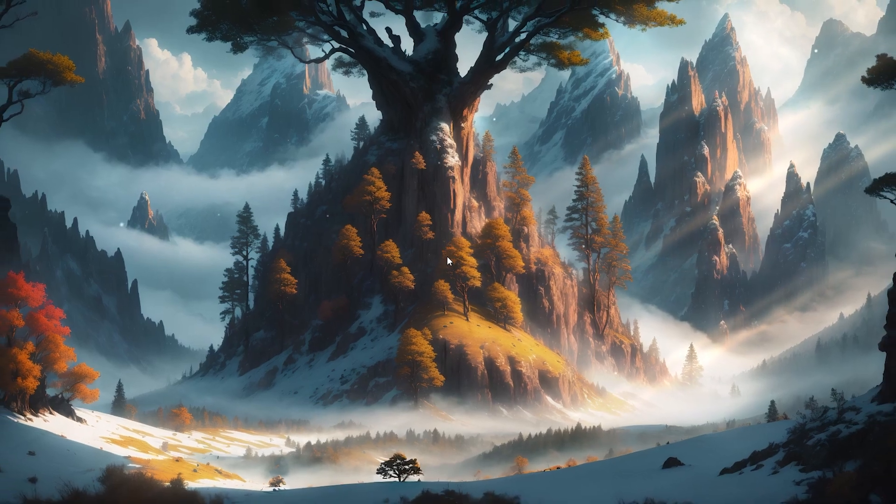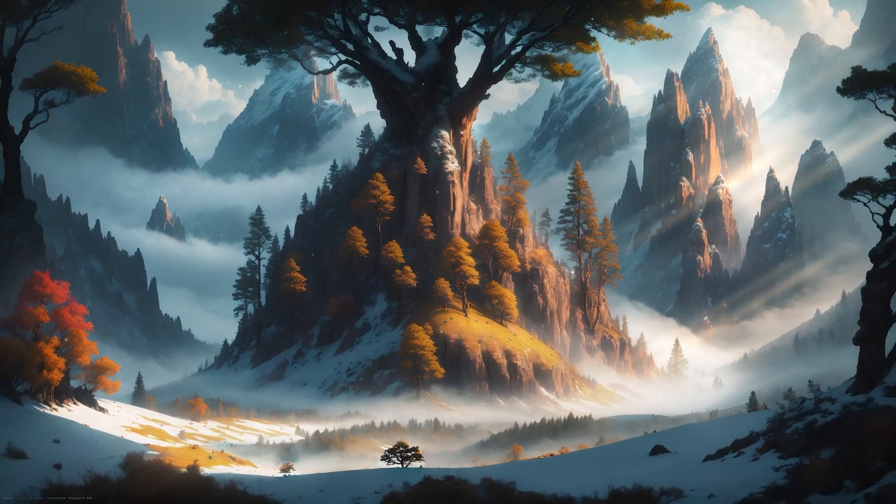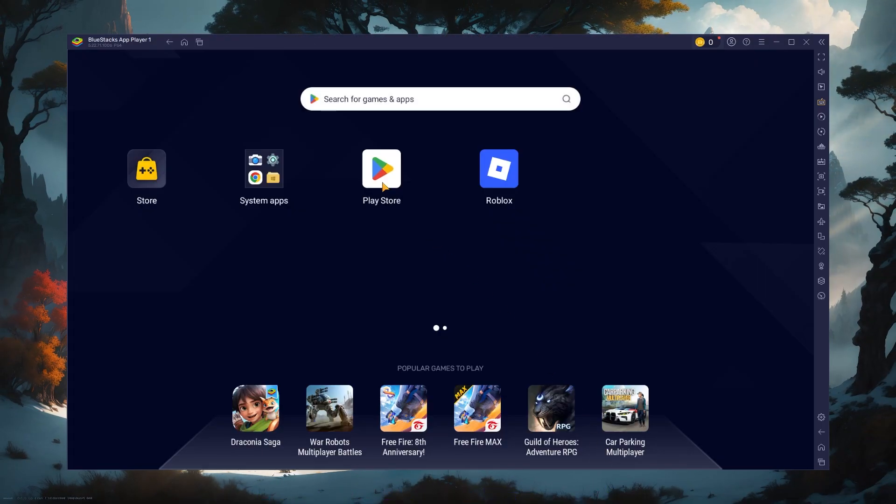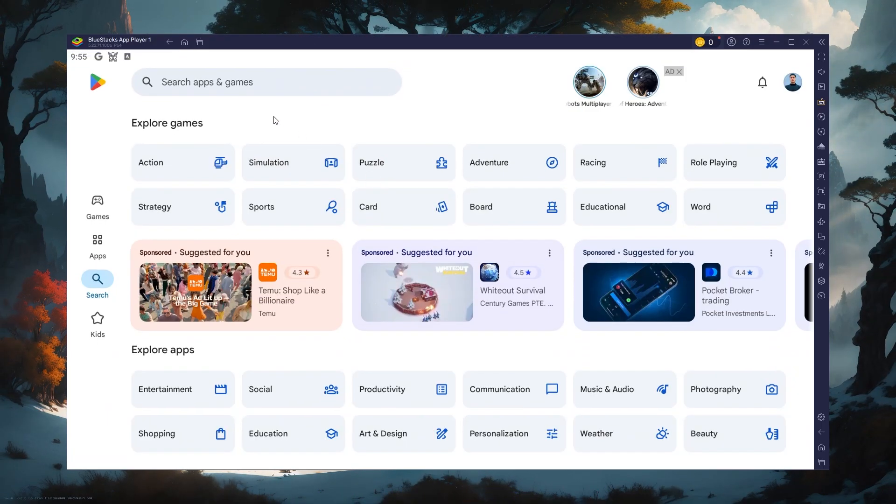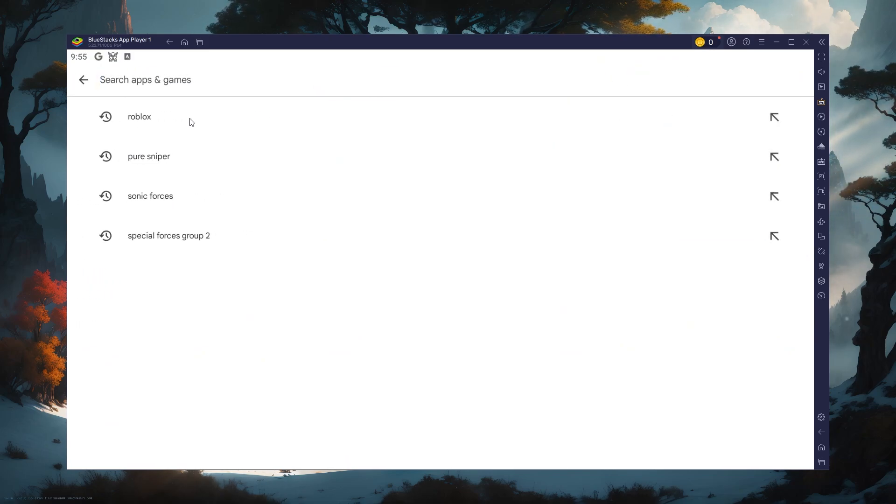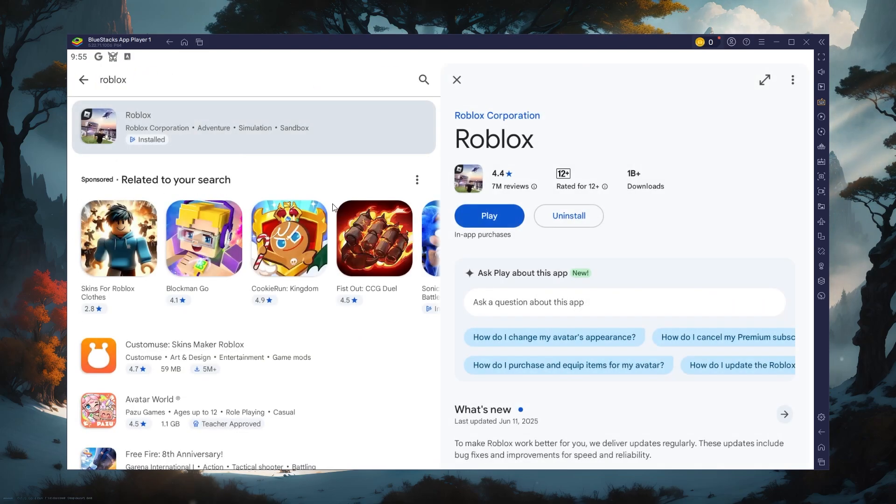After the installation is complete, Bluestacks should open up automatically. Next, open the Play Store and ensure you're logged in with your Google account. Search for Roblox and download the game to your Bluestacks emulator.